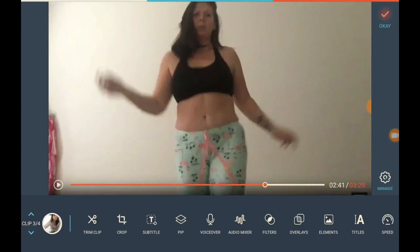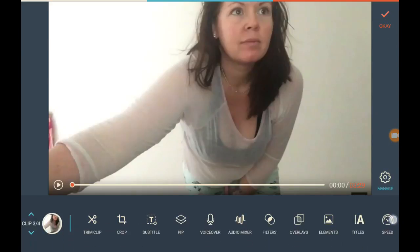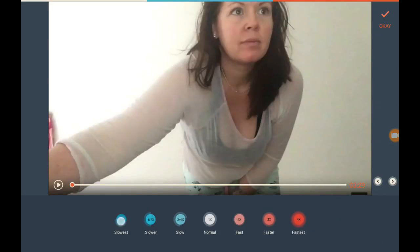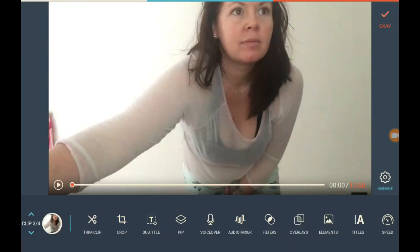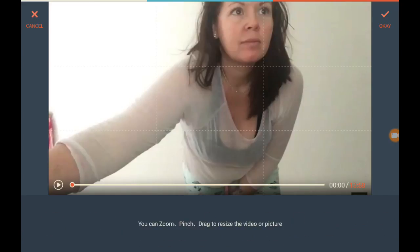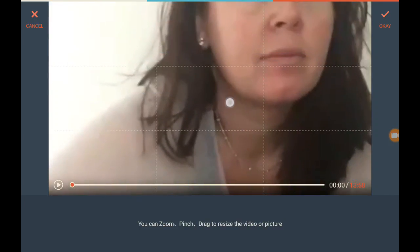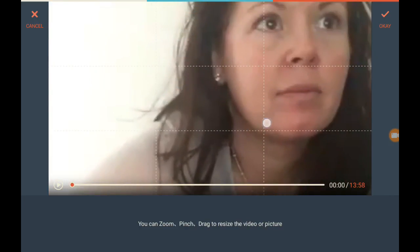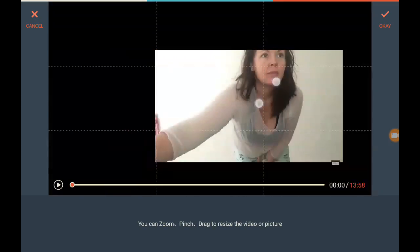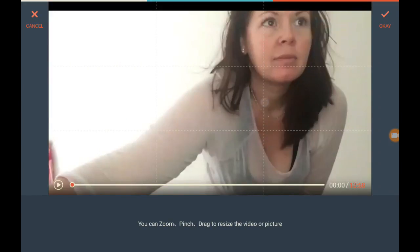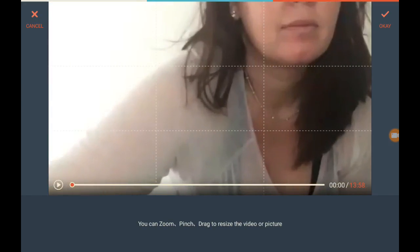We're going to do that there. I want her to move slow just to show you. Now on the crop feature, you can make her bigger or smaller to a certain degree.